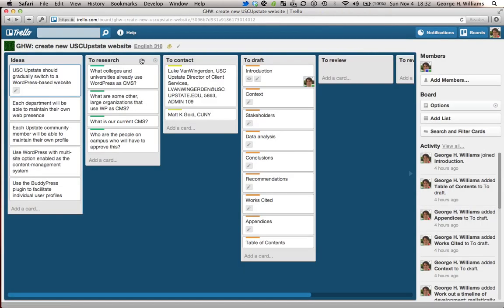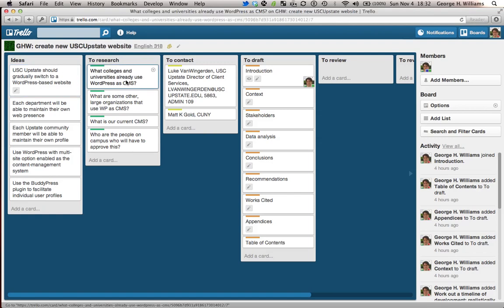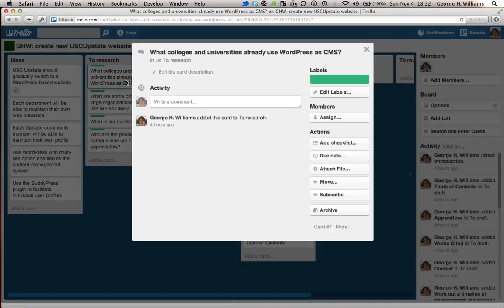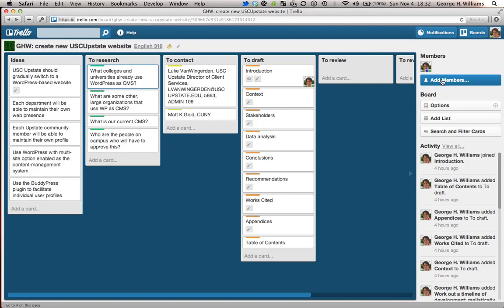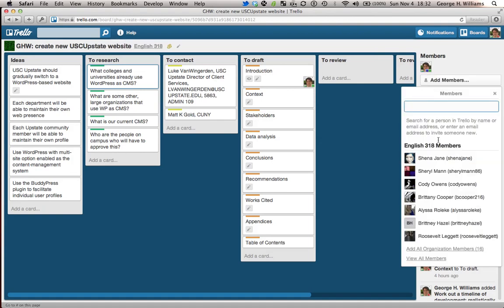Now over here, I just came up with a bunch of questions I need answers to. What colleges and universities already use WordPress as a CMS or content management system? That's something that needs to be done. Now let's imagine that I have four or five people in my team over here.